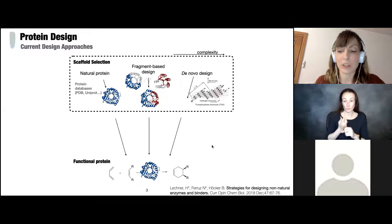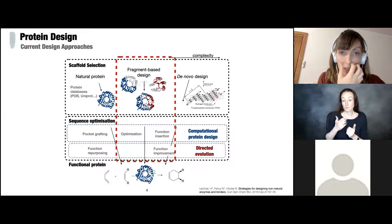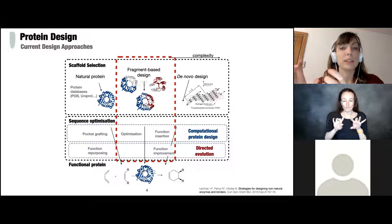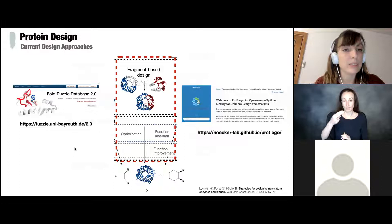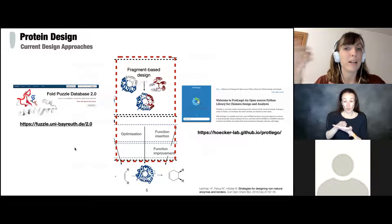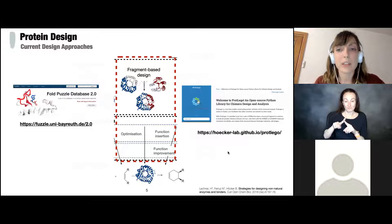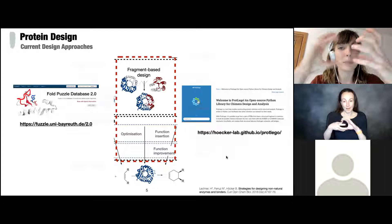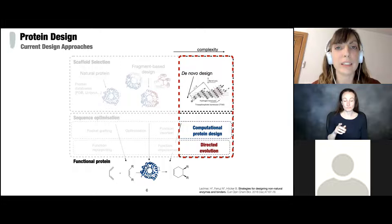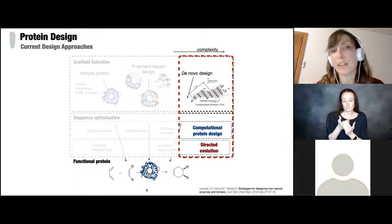Most of my postdoc I worked on the second approach — at Professor Hocker's lab, finding homologous pieces of proteins and combining them to form new chimeras. I developed the Fuzzle database, a database of homologous fragments that are reused throughout protein space. I also developed ProtLego, a Python package that takes these pieces and combines them optimally to form new protein chimeras with specific functions. Today I'll focus on more recent work on de novo or artificial design using neural networks.